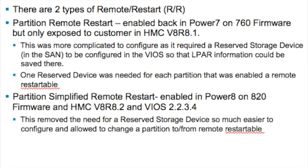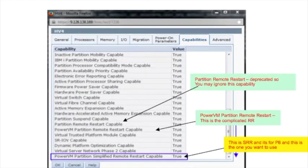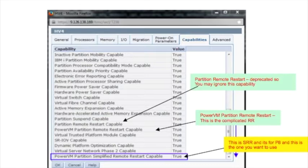There are two types of remote restart, and this is a little confusing. There is a remote restart that existed back on Power7, which is the first bullet. And there is Simplified Remote Restart, which came out on Power8 and the 820 firmware — it's been out since December 2014. When you look at the HMC capabilities of a server, there are now three types of remote restart. The one highlighted in the blue box is the capability you want on your P8 server. If it is not set to true, you're probably running on 810 server firmware or you don't have PowerVM Enterprise Edition.